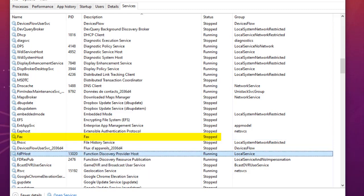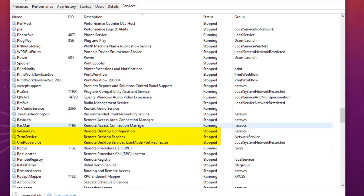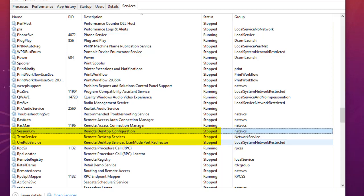Another service is Remote Desktop Services. You can see a couple of entries: Remote Desktop Configuration, Remote Desktop Services, and Remote Desktop Services User Mode Port Redirector. If you don't connect to any remote computer or if no one connects to your PC via remote desktop, you can turn off all three of these services.